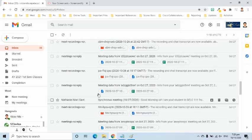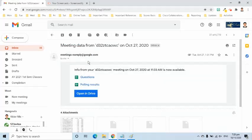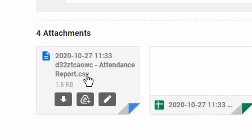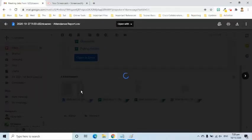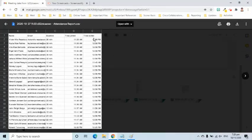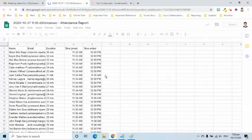The host will receive an email of the attendance once the meeting is over. For example, this is the email I received after the meet has ended. When opened, we can see the names, email addresses, duration, time joined, and time exited. This can be opened in Google Sheets if needed.